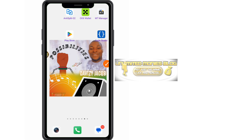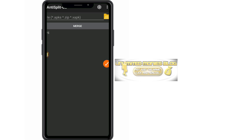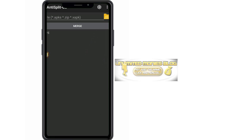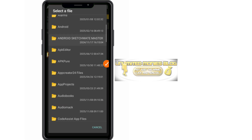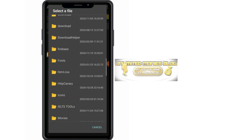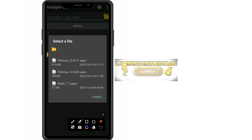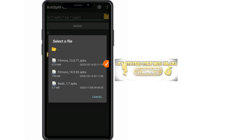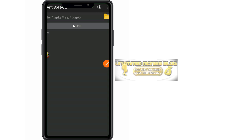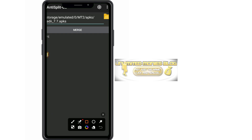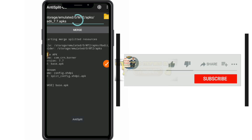We need Anti-Split G2 because we have split files. Open Anti-Split G2 — it will look like this. Click on the folder icon, then navigate to the same MT2 APKs folder. The file you just extracted will appear; click on it. Then click the 'Merge' button and wait for it to finish merging.